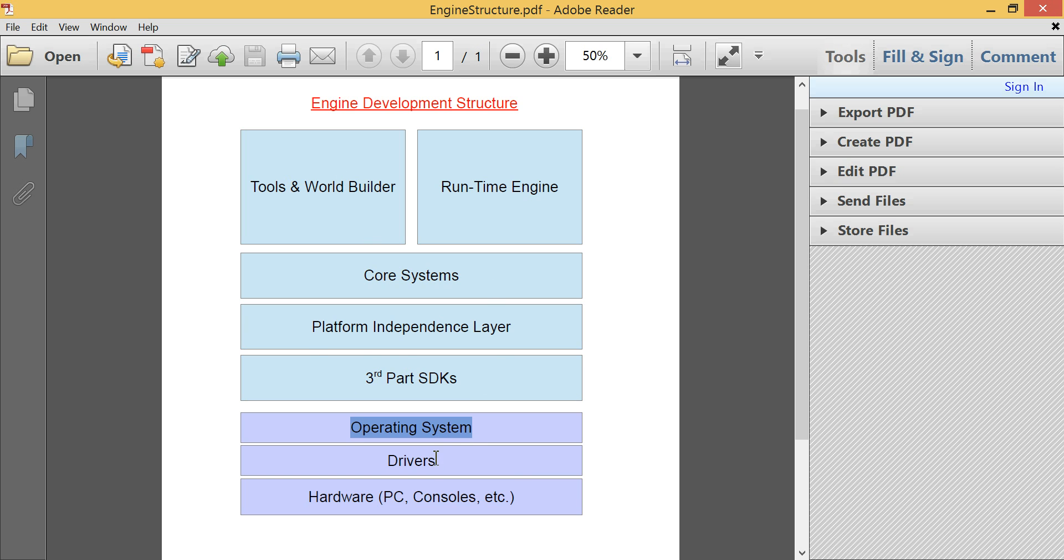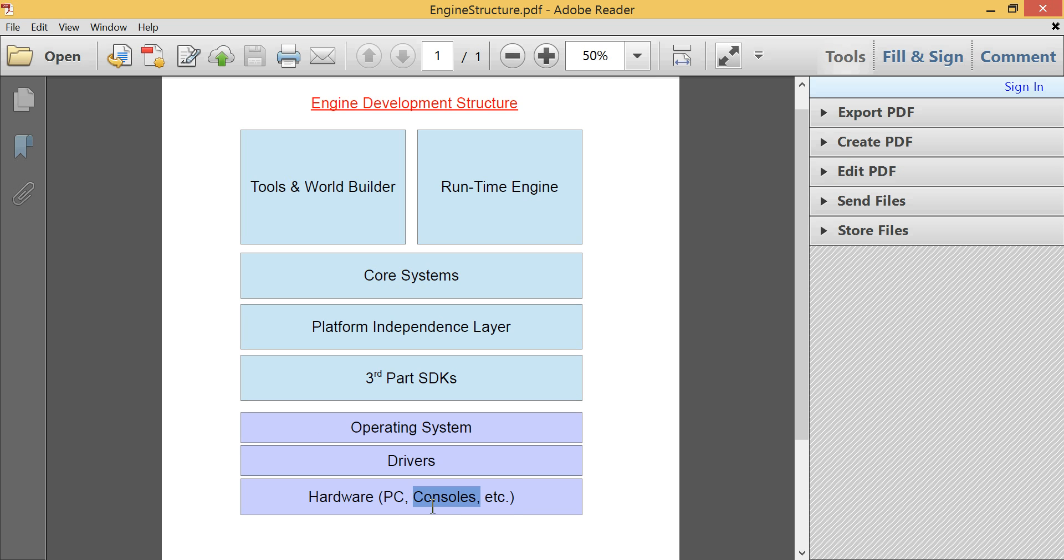These ones, so hardware, drivers, and operating system, are things to think about when you're developing your engine. But generally, since ours is only really PC-oriented, hardware, we can just assume PC. So there's nothing we have to worry about, such as embedded systems and memory issues and things like that.